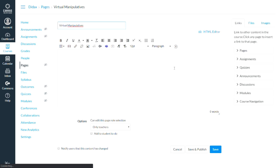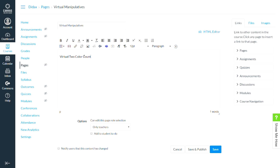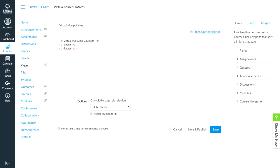Once I'm in the page, I can go in and add the HTML code that will allow me to show the virtual manipulatives. I might write something about which one this is — we're going to call this virtual two color counters. And then I can go into my HTML editor right up here and click on this. After the last entry that's in there, I can copy and paste the code.